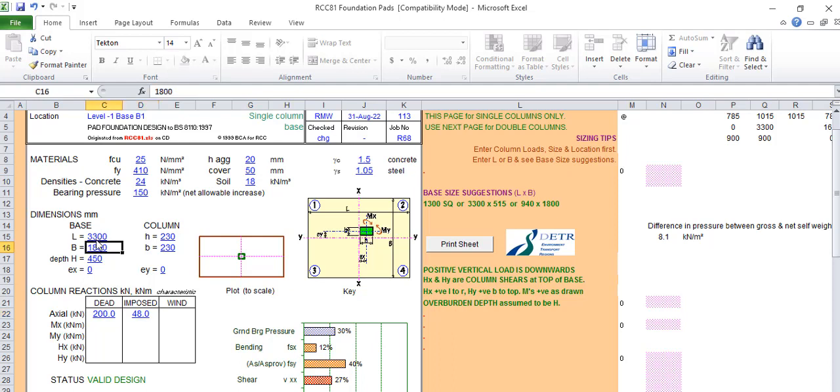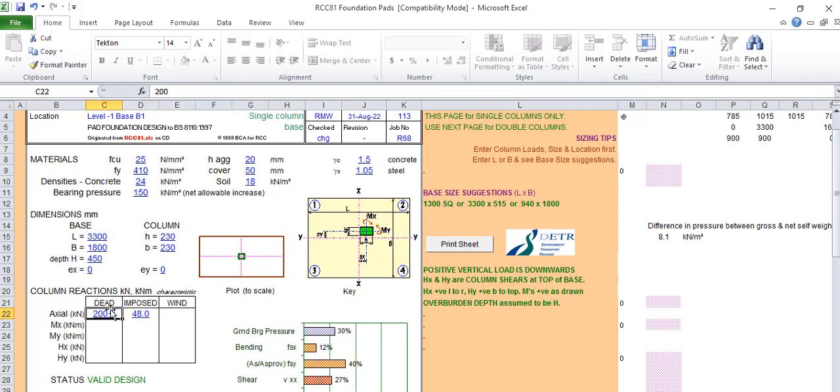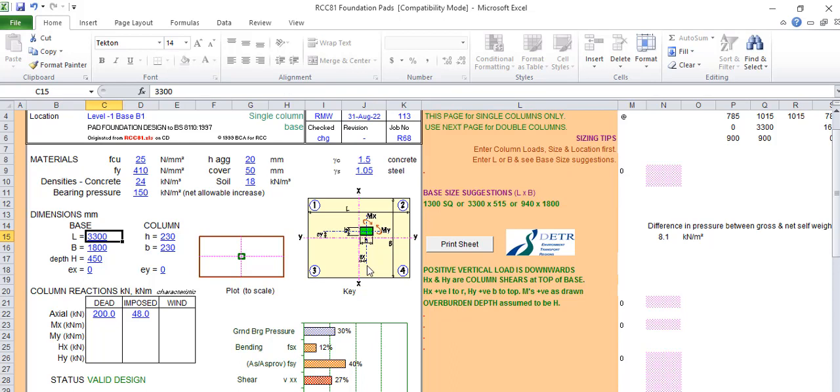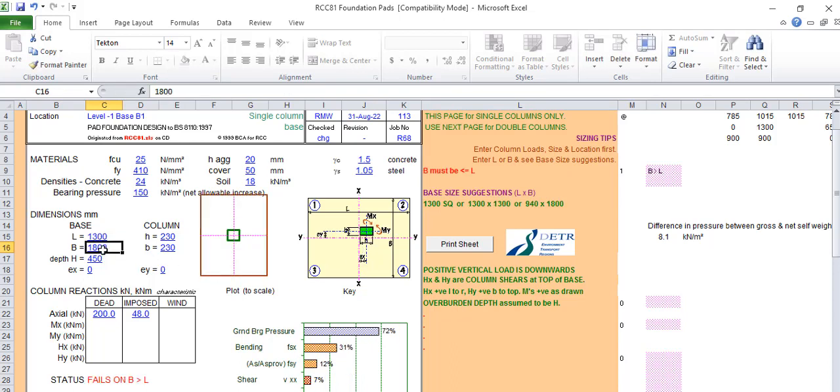After you've gotten your load, this is where you now put your load. First, put your load before you will determine the sizes. Here is the dead load and this is the live load. Once you put it, it will give you a suggestion of the footing.